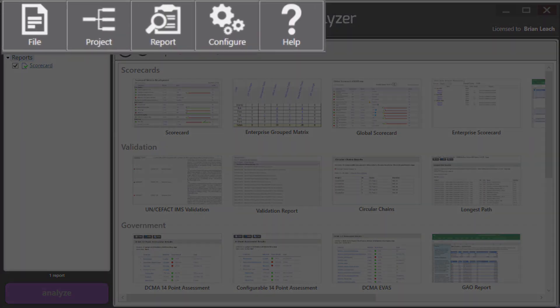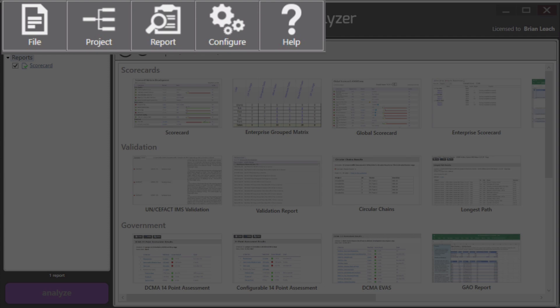This area up at the top is the menu area and it lets you do things like load projects, create reports, do settings, get help.